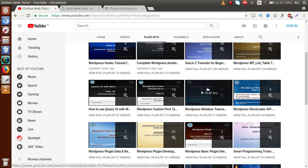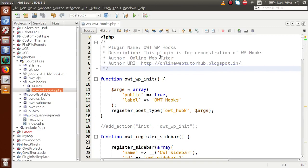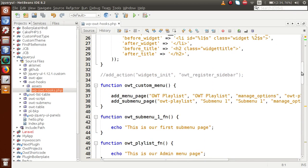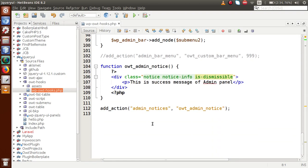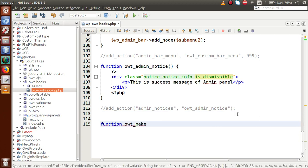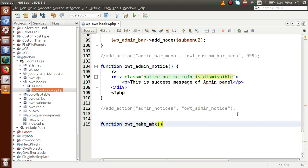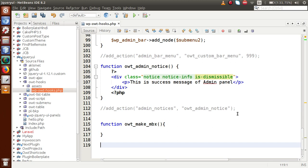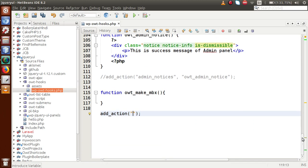Inside this playlist called 'Meta Box Tutorial' we had discussed this in deep dive — you can watch all those videos. Now going to the editor, in our WordPress hook tutorial we had previously covered admin_notices. Let's comment that out and make a new function called owt_make_meta_box as our callback function, then define add_action with add_meta_boxes as the action hook.